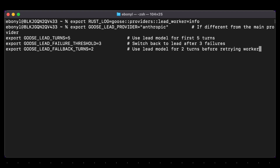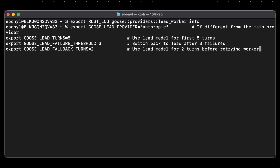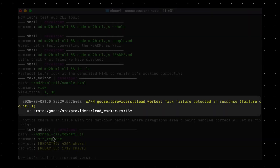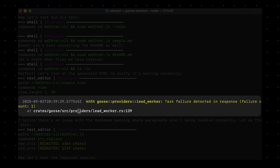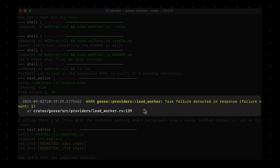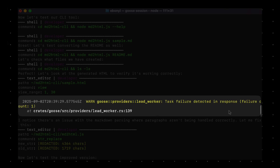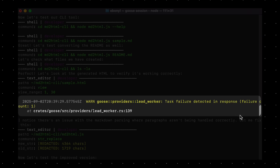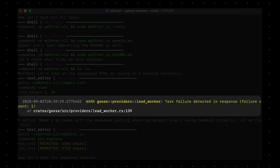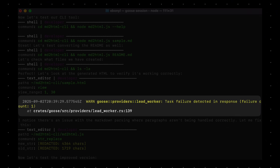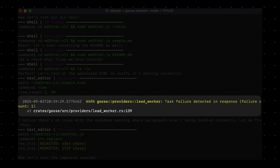It's like setting up your own vibe for how the models should tag team. Now, if the worker does fail, the logging variable we set earlier will show you exactly what happened. In this example: task failure detected in response, failure count one. Once that failure count hits the threshold, Goose automatically switches to the lead to fix things.